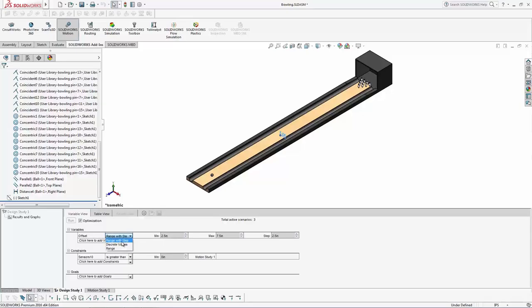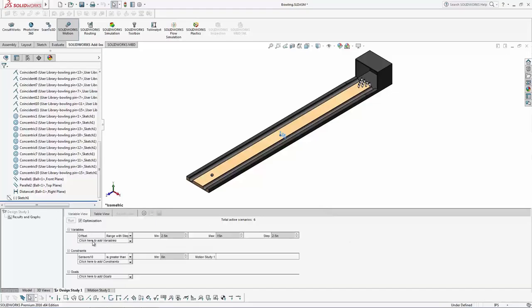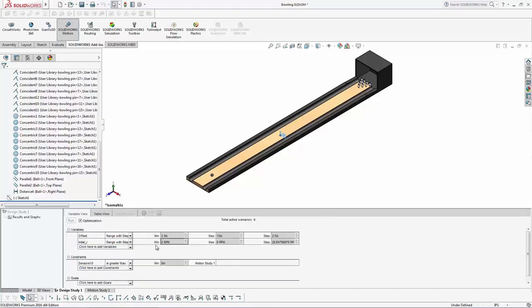You can see I'm changing the offset value here to be a range with step. Let's say we wanted to go from 2.5 inches to 15 inches, offset from the center, in steps of 2.5. You can see what that does is it sets up about six different scenarios.